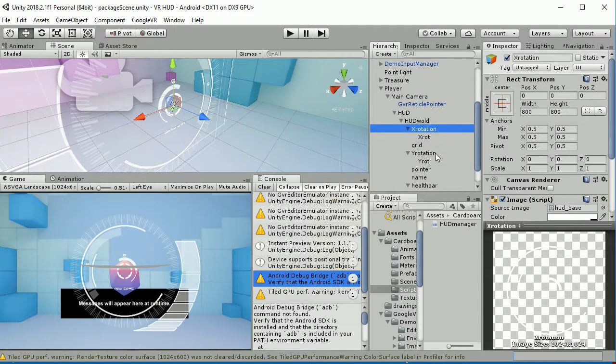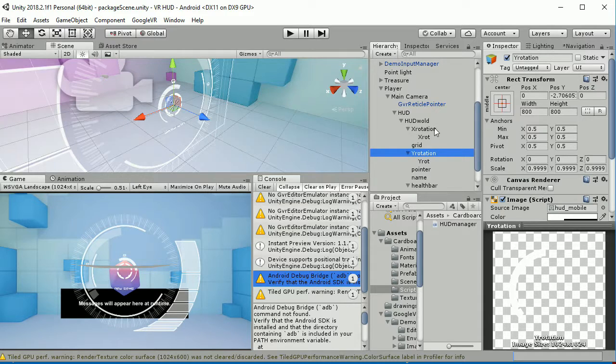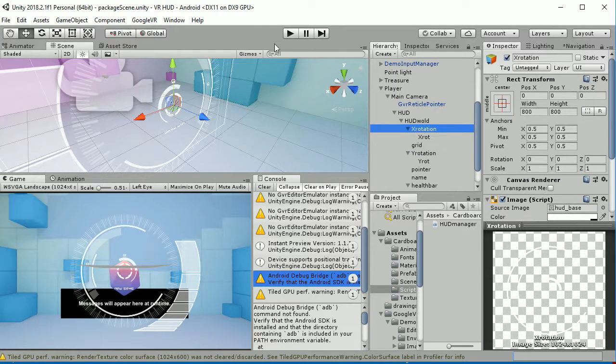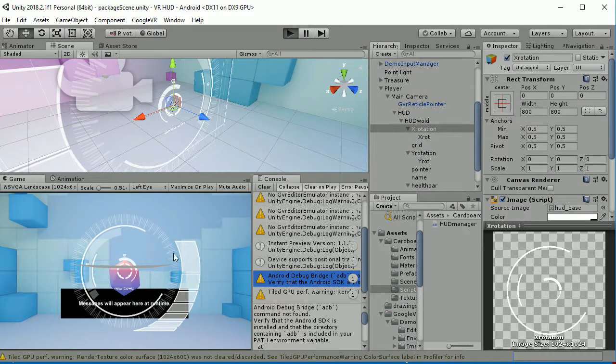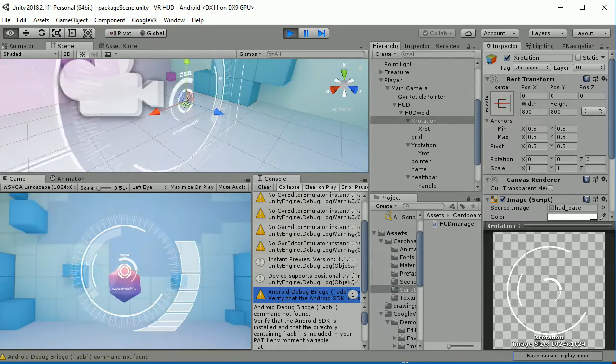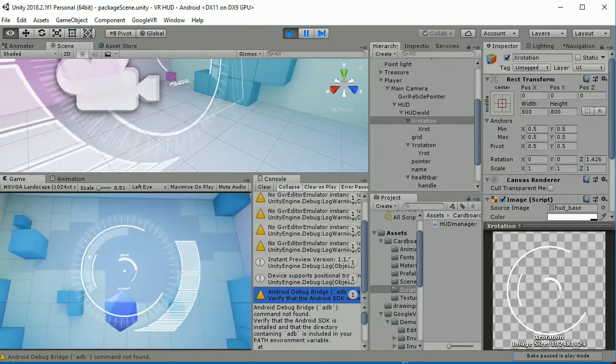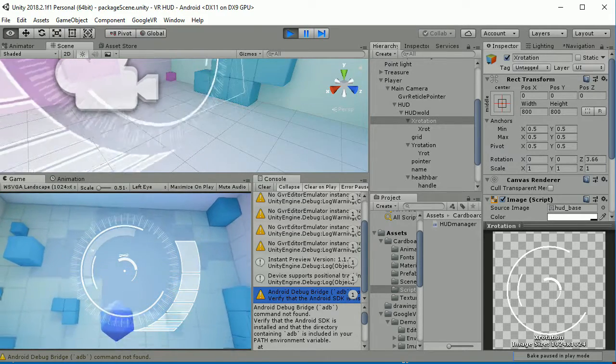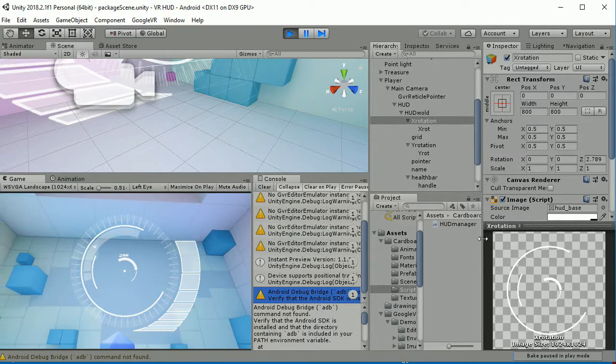We have the X rotation and the Y rotation. For example, if I rotate my head in the X rotation axis, you will see how this value here changes.